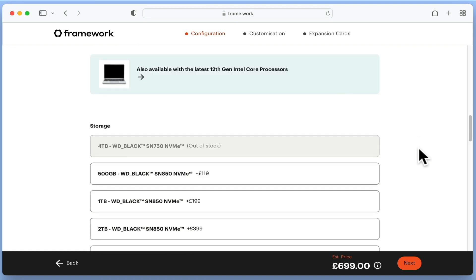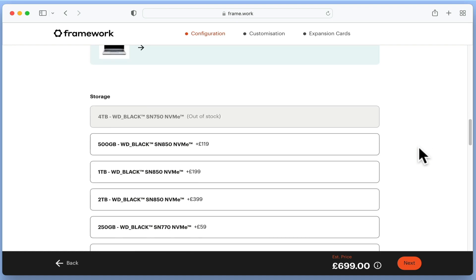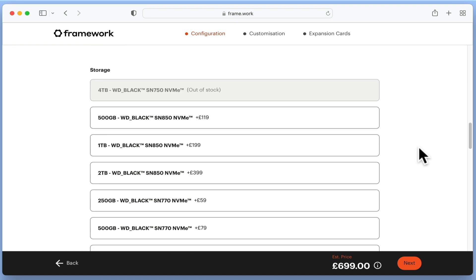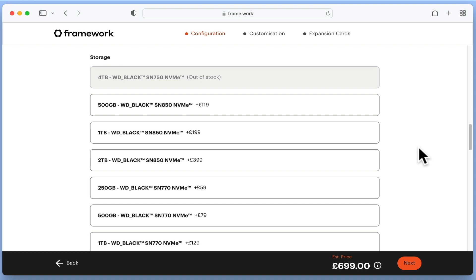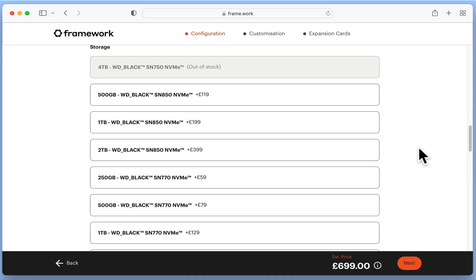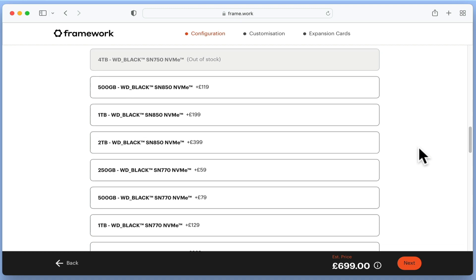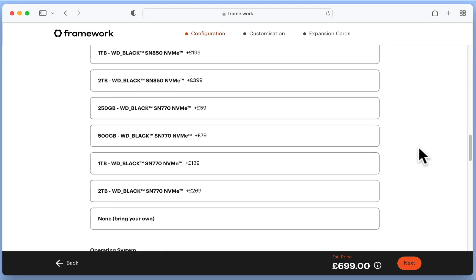Next we need to choose our storage. As you can see, Framework offer a variety of different capacity WD Black solid state drives. So while we will need to purchase an M.2 drive for our laptop, we suspect that if we shop around, we can save some money. So we are going to select none, bring your own.